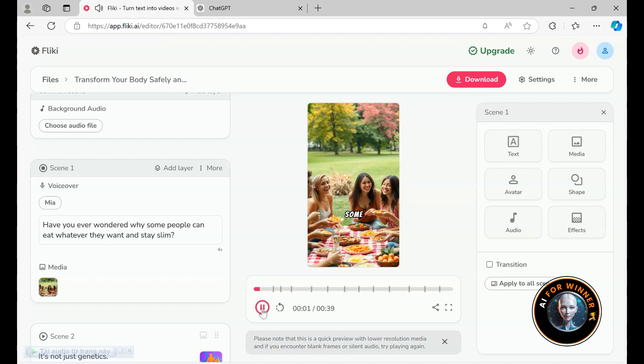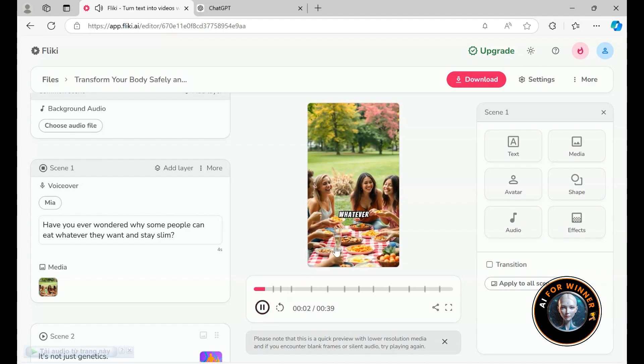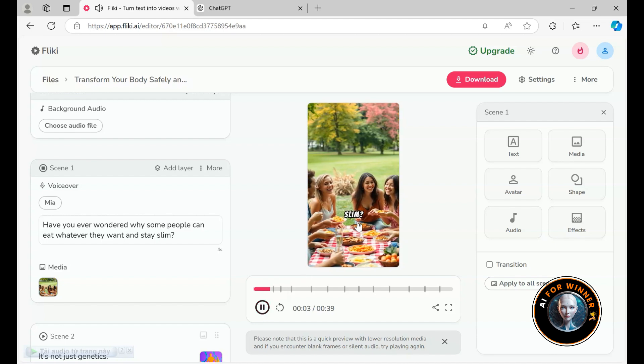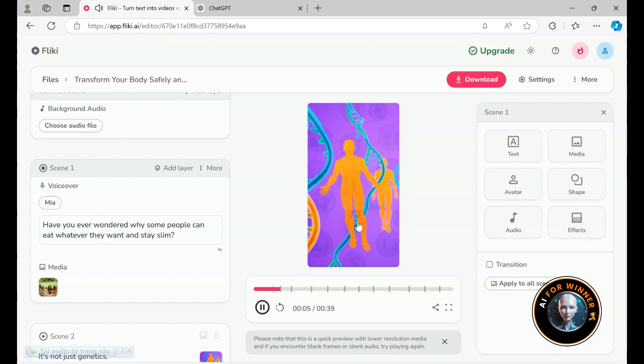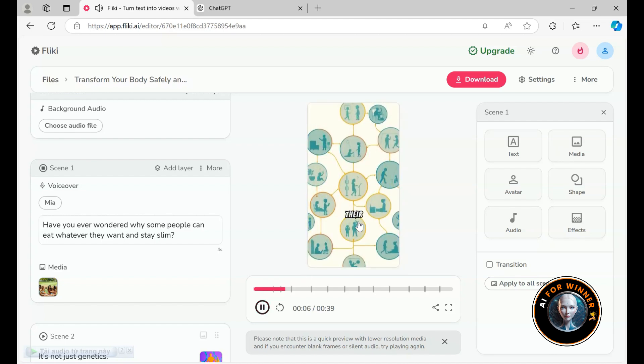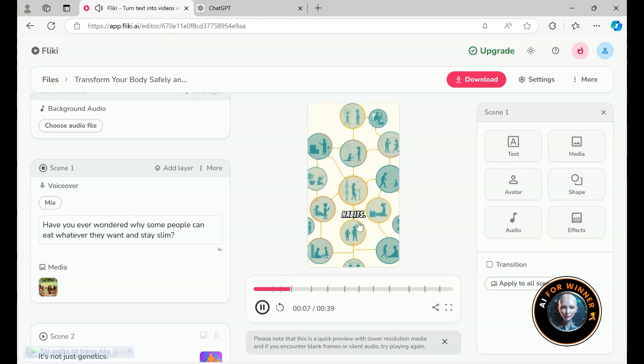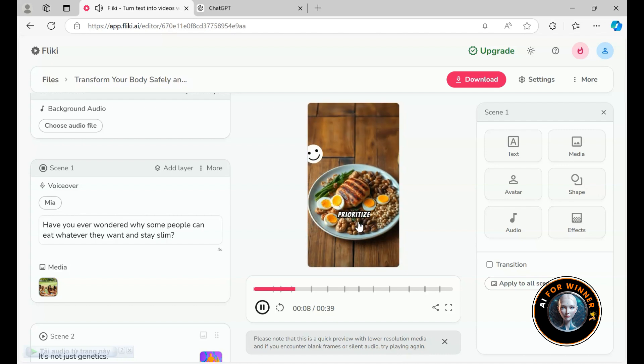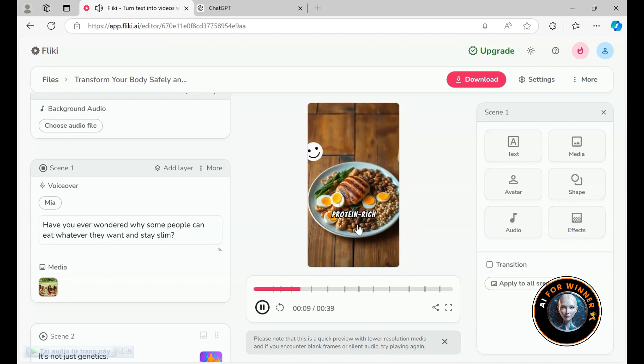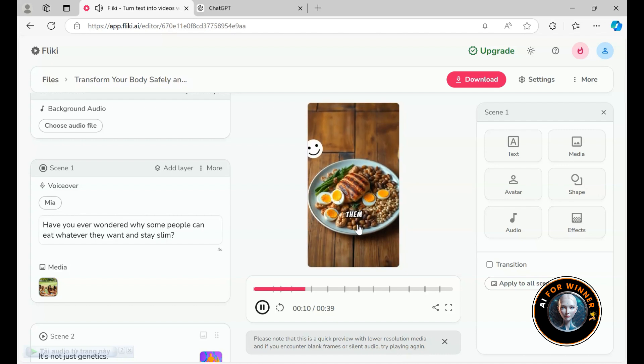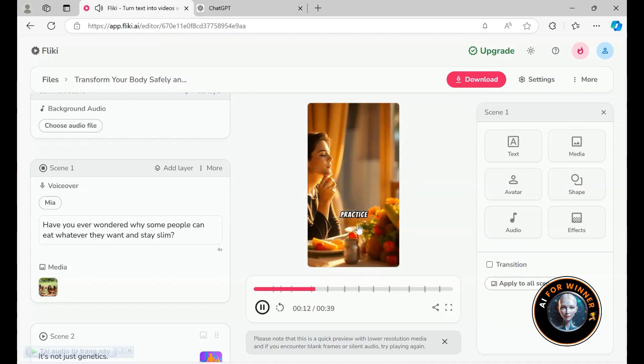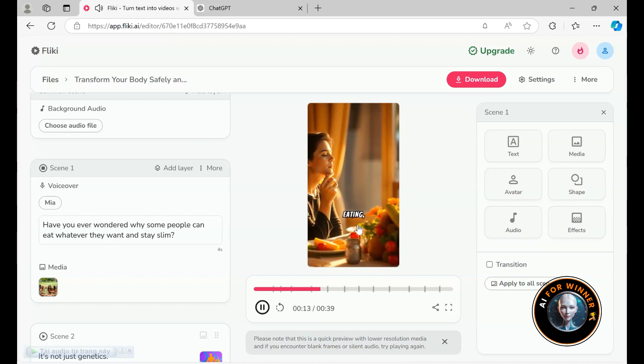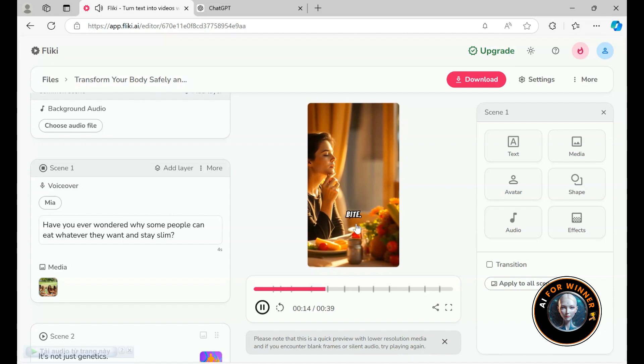Have you ever wondered why some people can eat whatever they want and stay slim? It's not just genetics. The secret lies in their daily habits. First, they prioritize protein rich foods that keep them feeling full. They also practice mindful eating, savoring each bite.